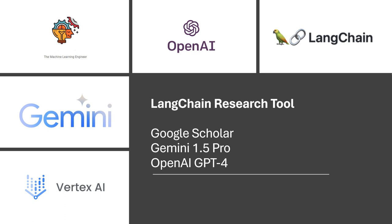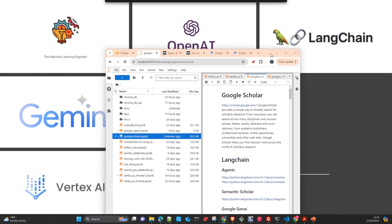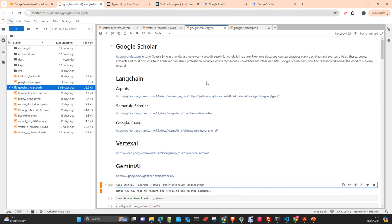We will use Langchain and I made a test with the Gemini 1.5 Pro and GPT-4O. I will push the notebook after the video to the repository. You can later download and play with it at your convenience.